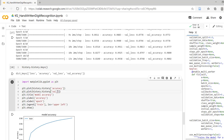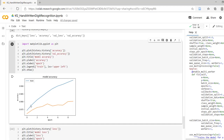Now let me draw a line for validation accuracy using the key val_accuracy. Execute this cell. The blue curve is for training and the orange curve is for validation. You can observe that on seen data, in the training case, we are achieving accuracy beyond 99 percent, but with the validation dataset our accuracy is below 98 percent. Our model is going hand in hand with seen and unseen data. If this difference is huge, then there is a worry.